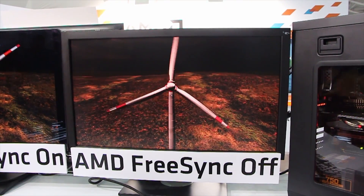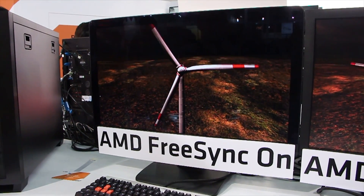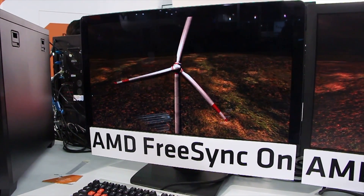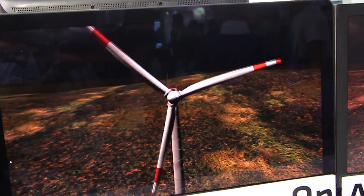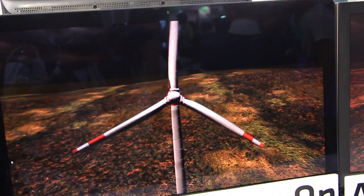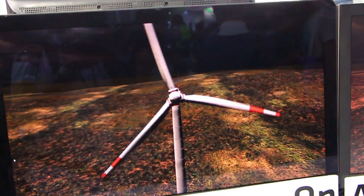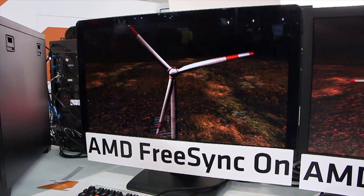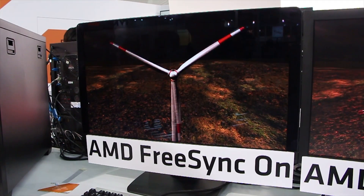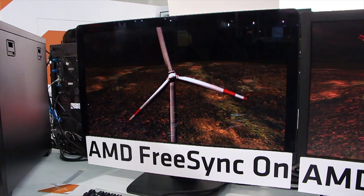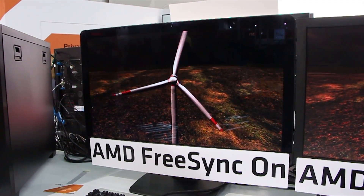On the left, you see FreeSync enabled. As you can see, no stutter, looks great, nice and smooth rotation — really just the kind of experience that gamers come to expect now with all these immersive technologies and high-res displays.